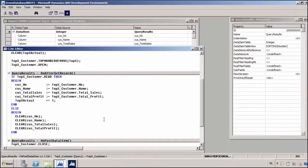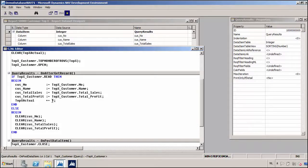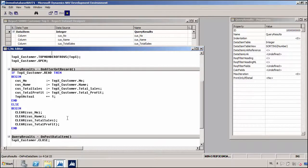It might be the case that the user selects the top 20 for my query but there are only, say, 16 results. In that case, I do not want the last four rows to show zeros in my query object. That's why I am keeping track of the number of results in my topX actual variable. At the end of the execution of the query, I am closing the query. Close is a function that you have to use to close the query object.